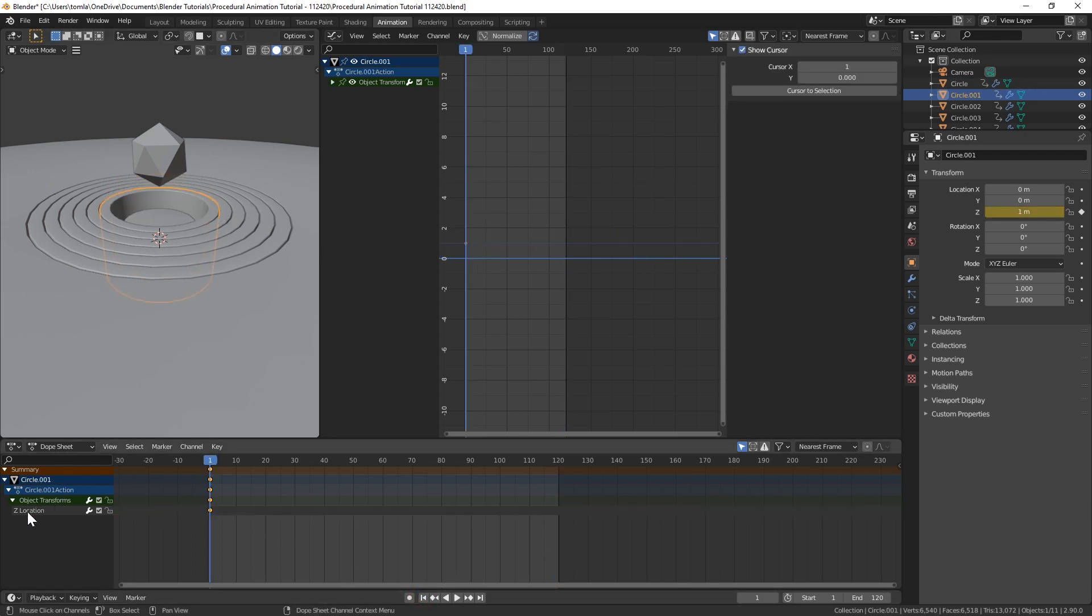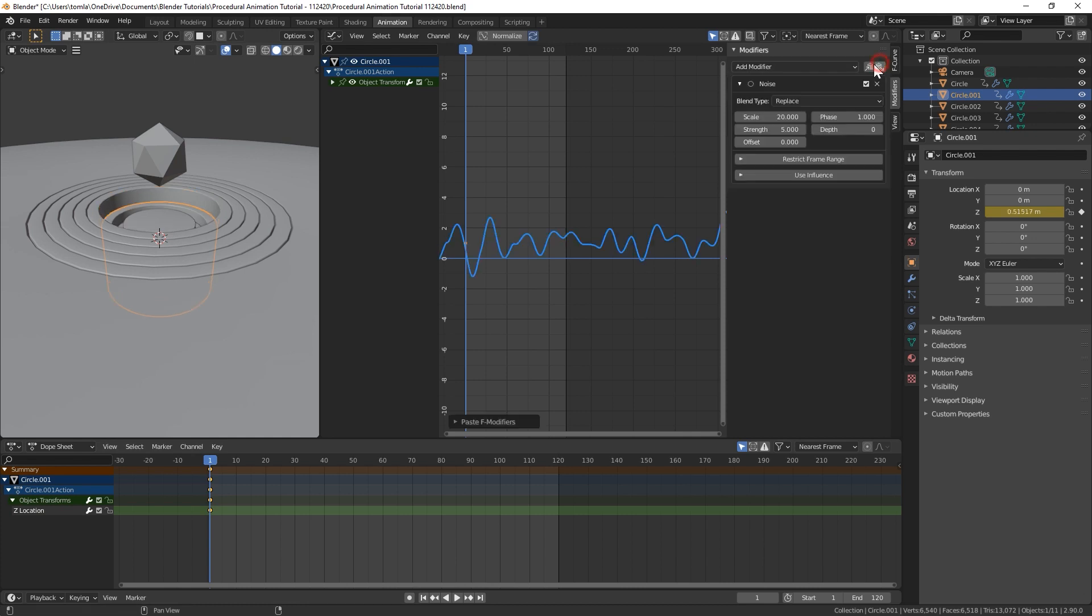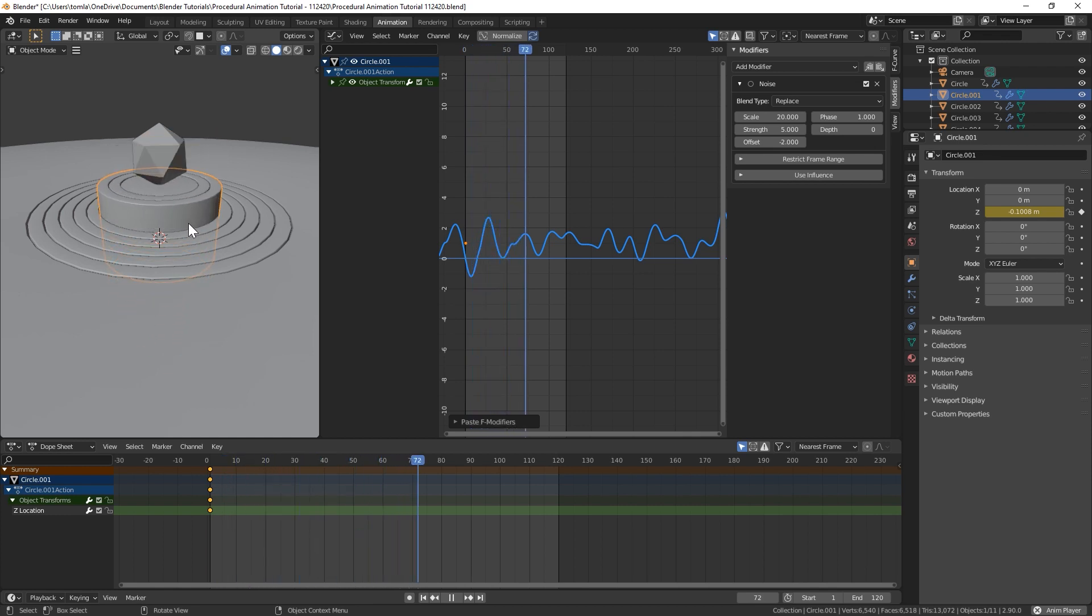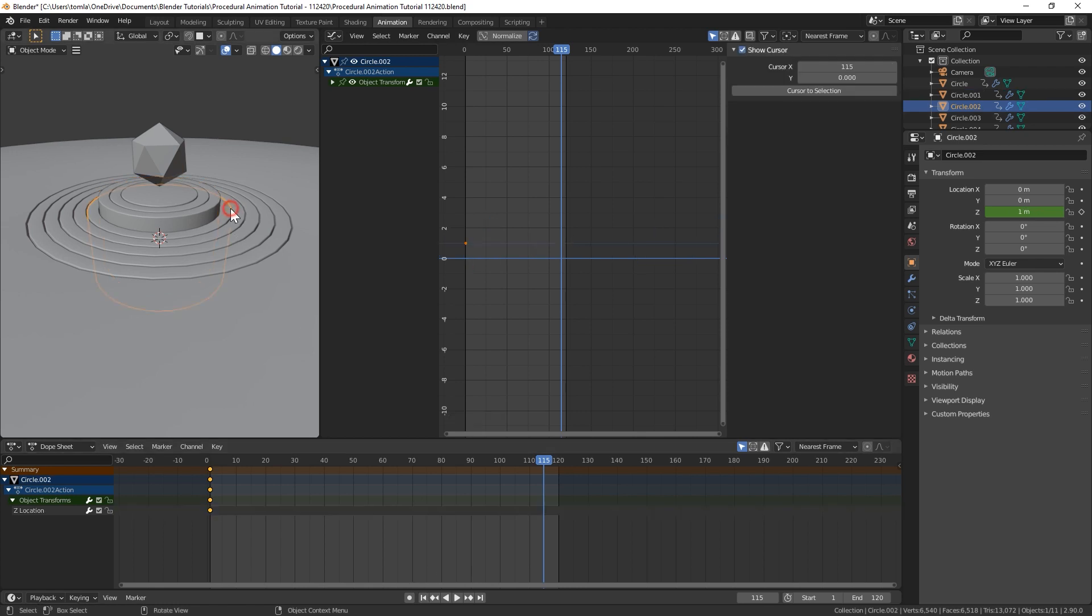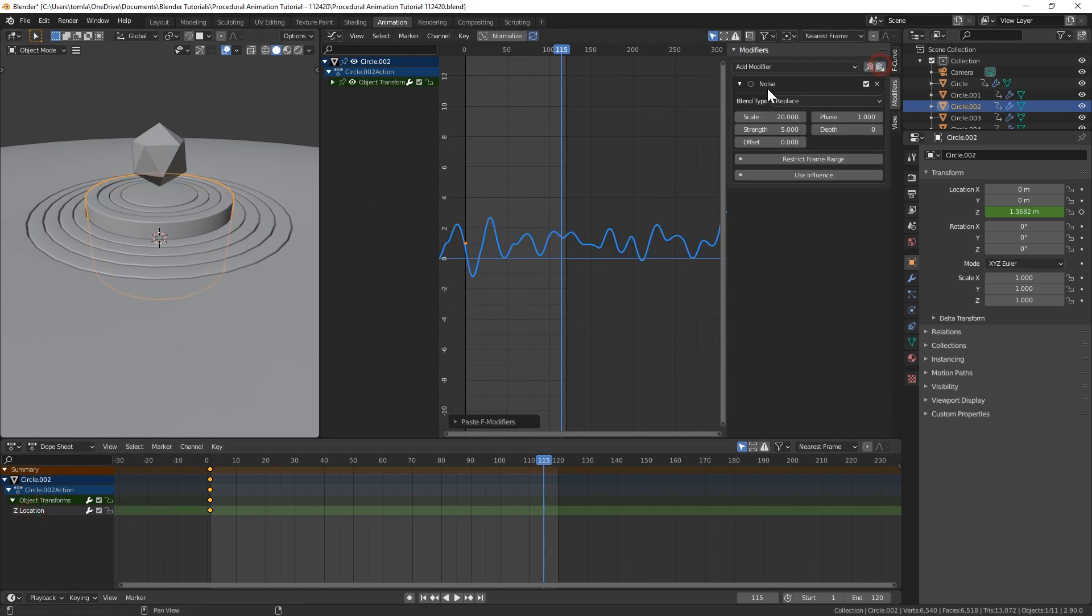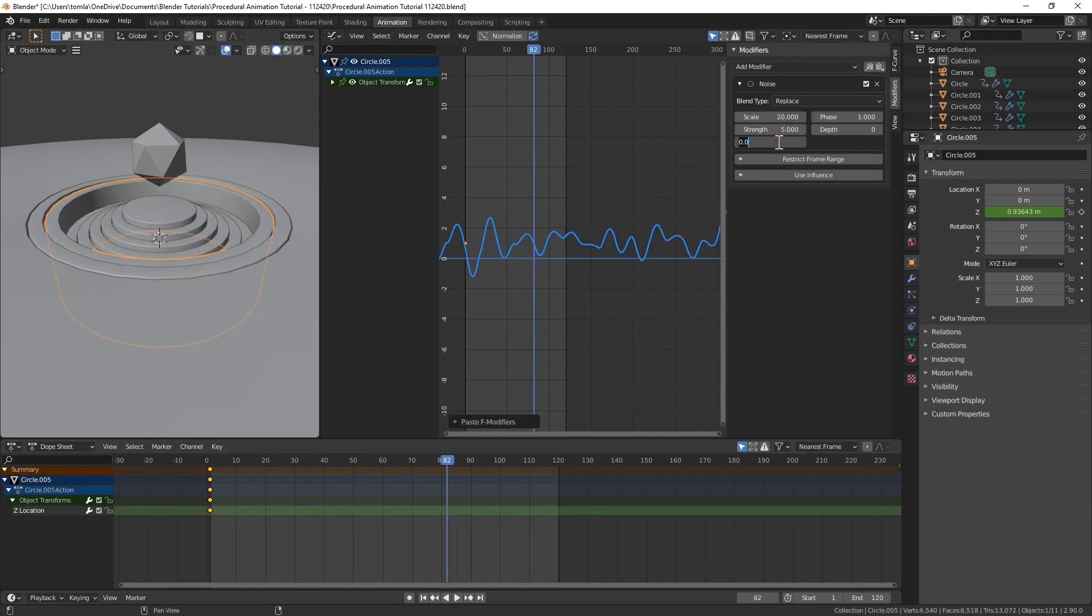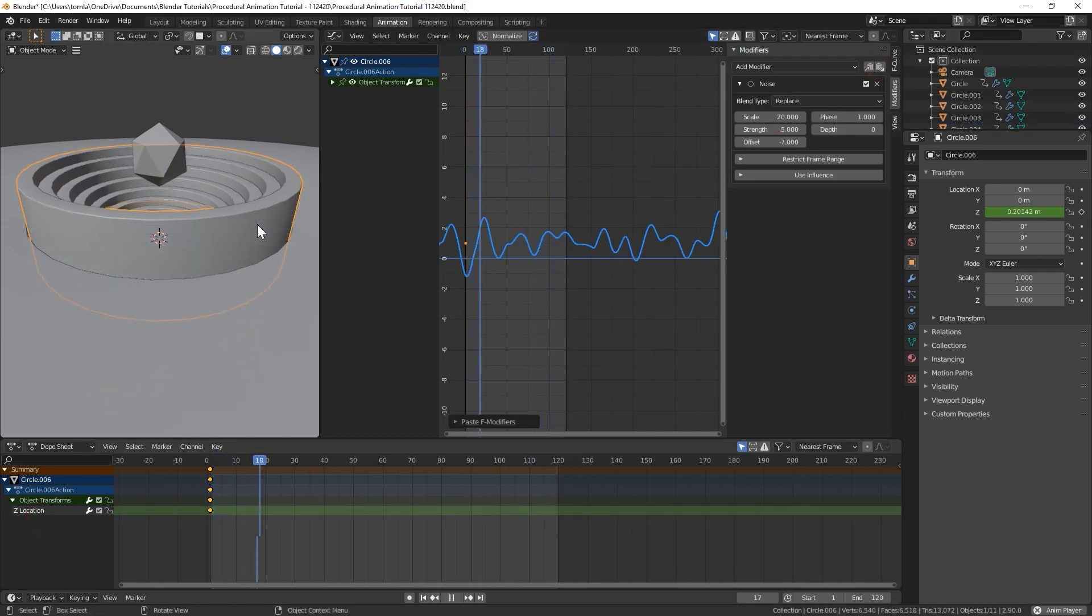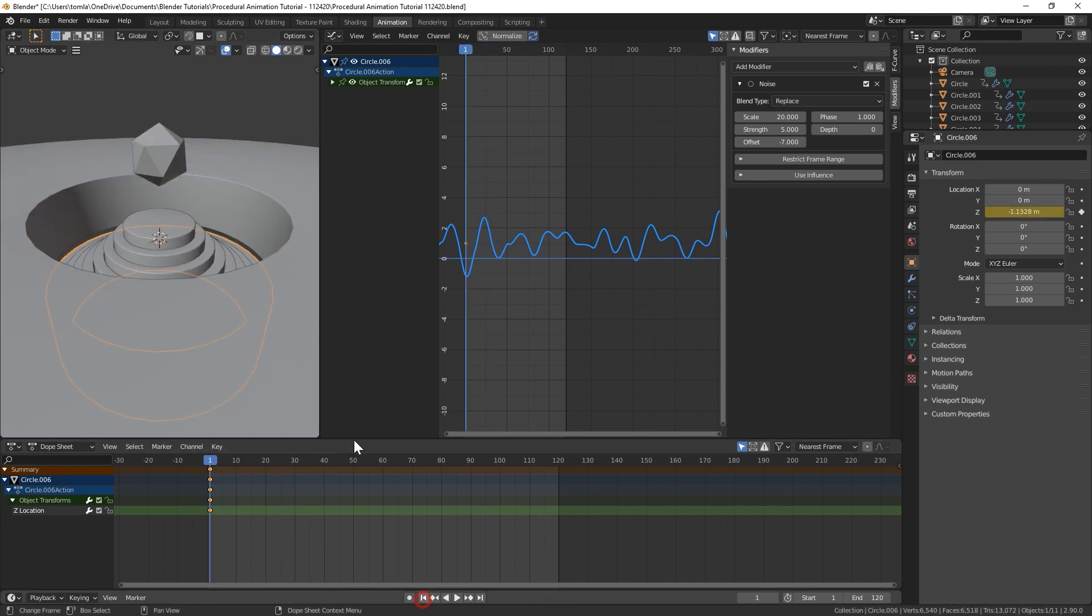So now we'll just do the same thing. So we'll select our next ring, Z location, paste it, and we'll want that to be negative two. Now if we play that, you can see they are moving, and they're just enough offsets that you're getting that cool effect. So you'll just do the same thing for all of our rings.